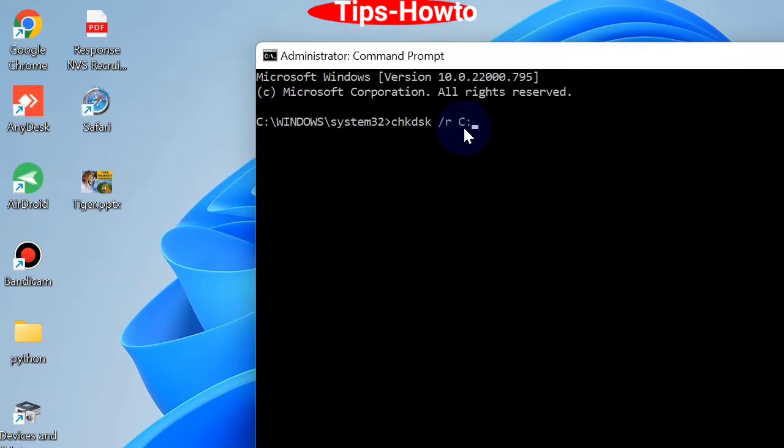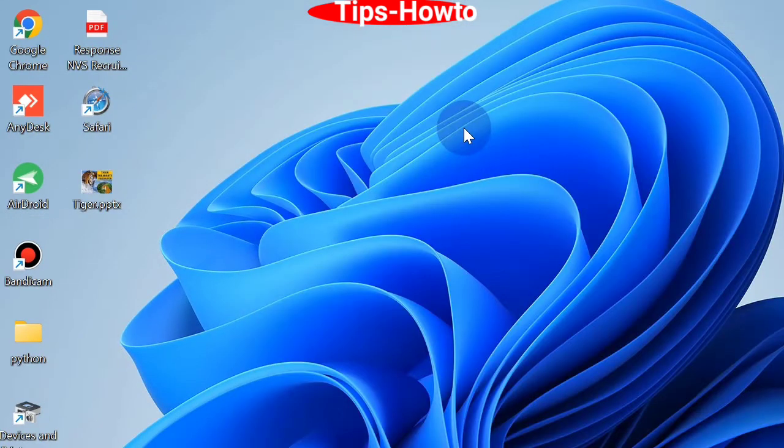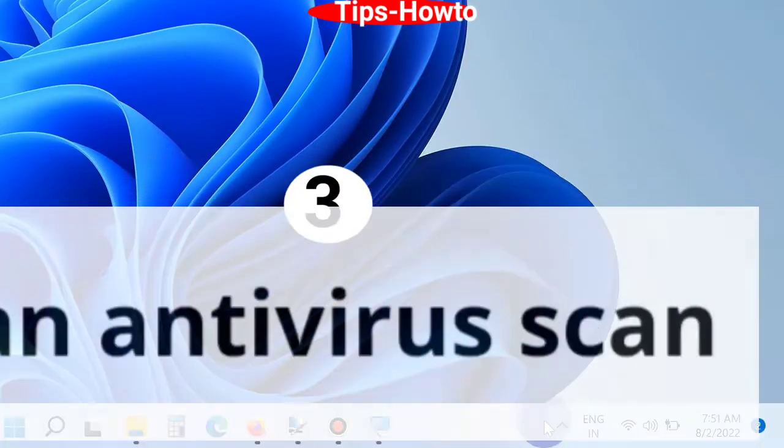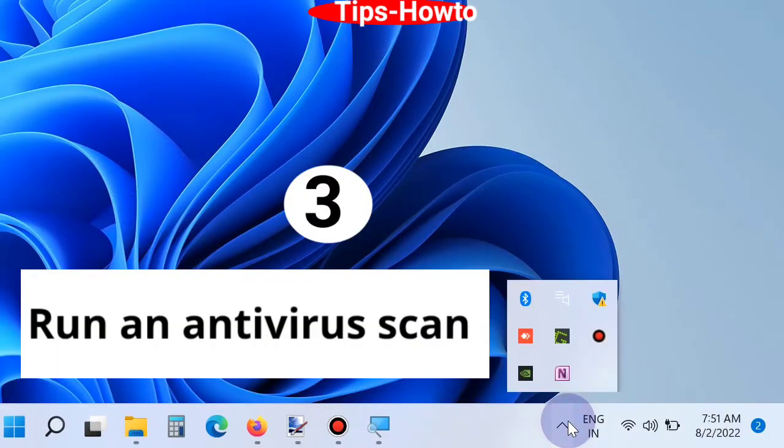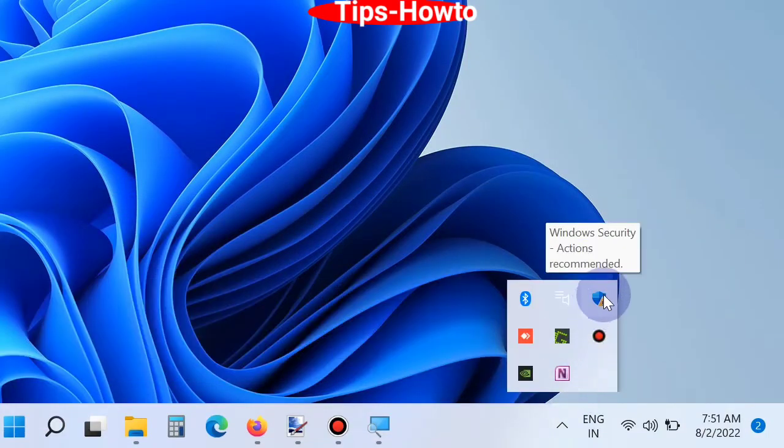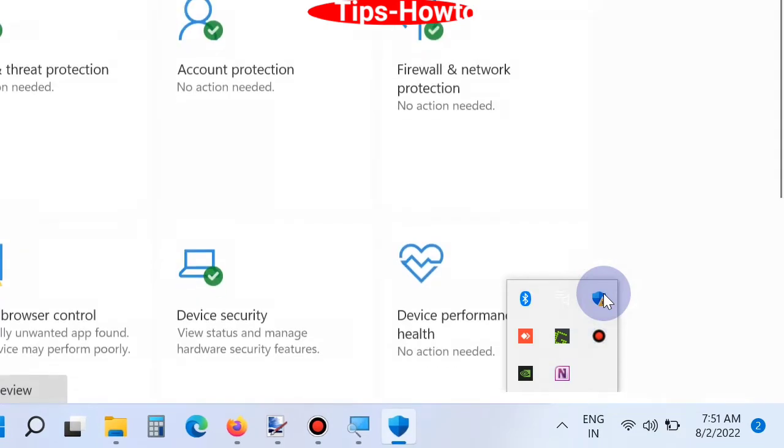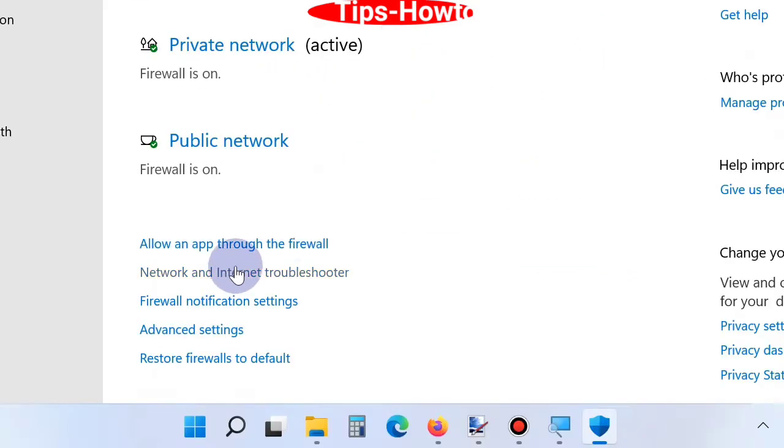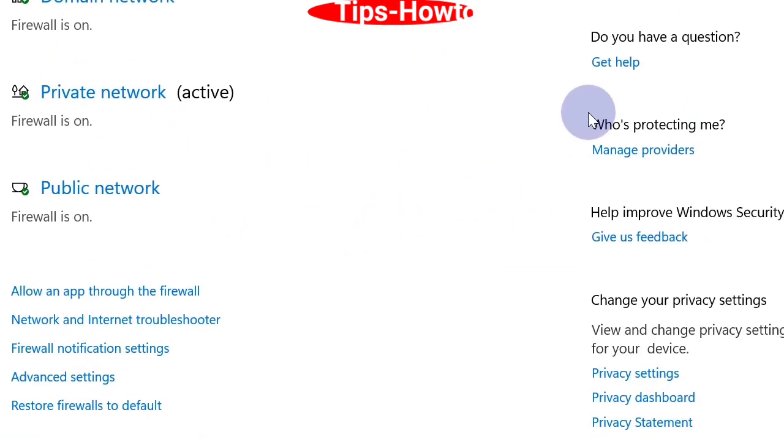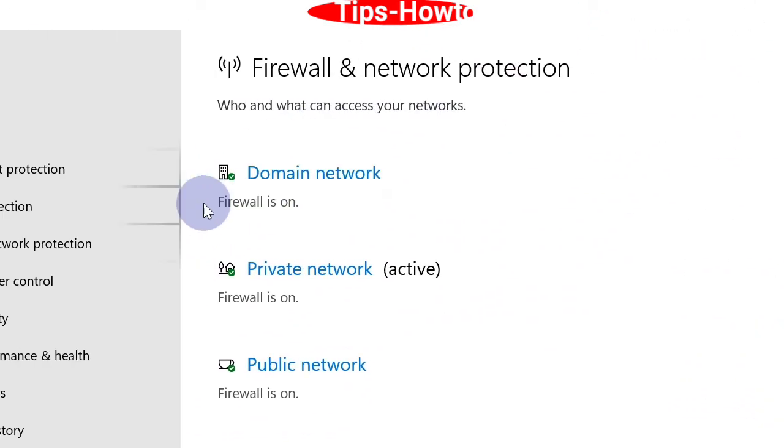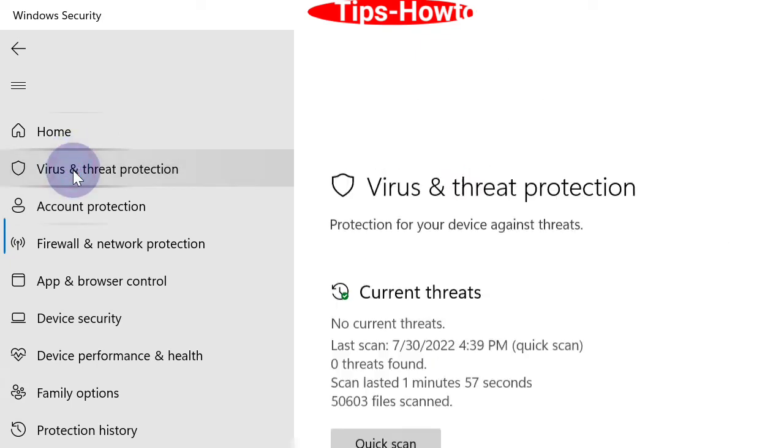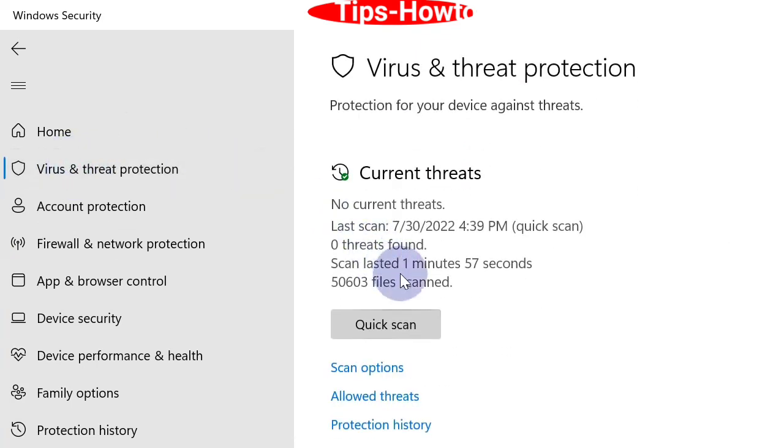The next workaround is run an antivirus scan. Go to the Windows security option, click on firewall and network system. From the left side, virus and threat protection, and click on quick scan.